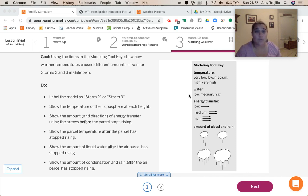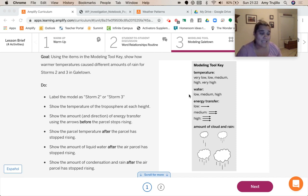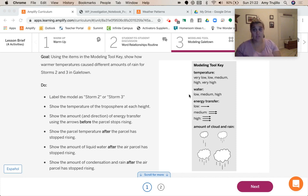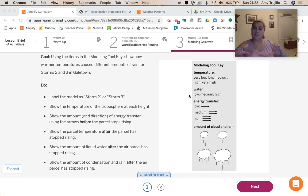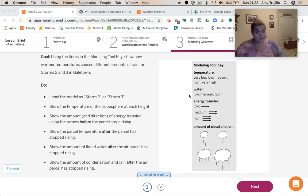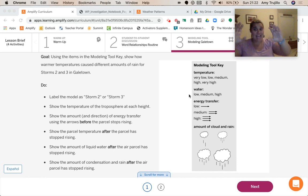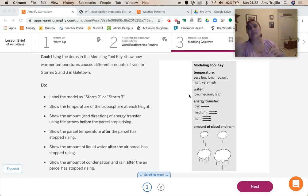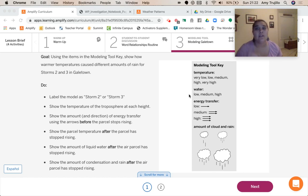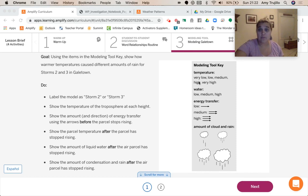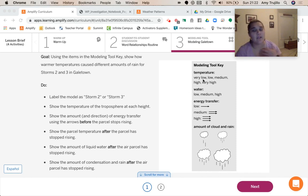So things that we're going to do, we're going to label the model. We're going to show the temperature of the troposphere at each height. Thinking about the troposphere of the parcel as the energy is transferring from the sun to the surface, surface to the air parcel. Then as it starts rising, and then once it's stopped rising. And this is going to make more sense when you actually see the modeling tool. And so we're going to be using words like very low, low, medium, high, very high.